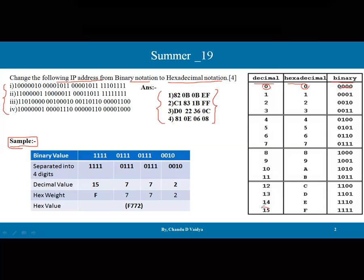If you go with decimal number 15, it can be represented in hexadecimal as F, and in binary as four ones. Starting from zero, the maximum is 15, so 16 numbers are available — that is what hexadecimal comprises.